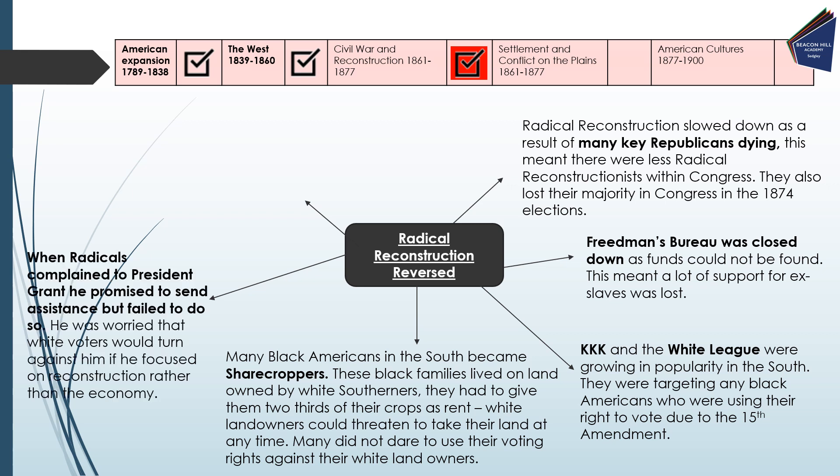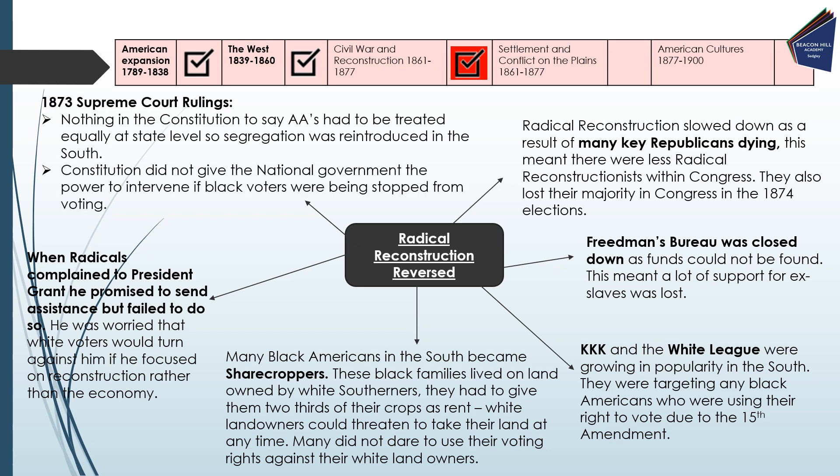When radicals complained to President Grant, he promised to send assistance but failed to do so. Having lost their majority in Congress, Grant was worried about losing his presidency — concerned that white voters would turn against him if he focused on reconstruction rather than the economy. Finally, Supreme Court rulings in 1873 stated that there was nothing in the Constitution to say that African-Americans had to be treated equally at state level, so segregation was reintroduced in the South. The Constitution also did not give the national government the power to intervene if black voters were being stopped from voting.